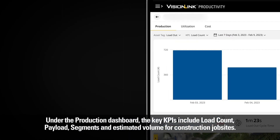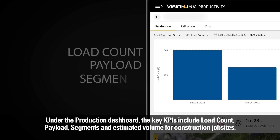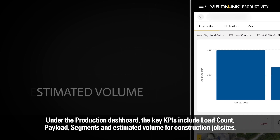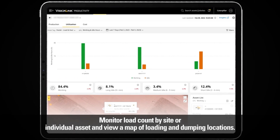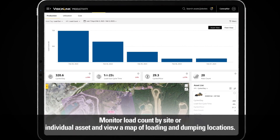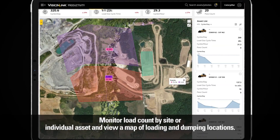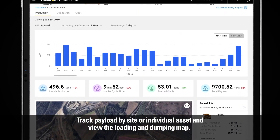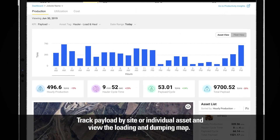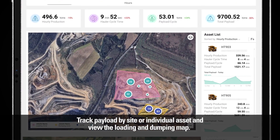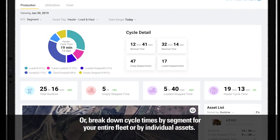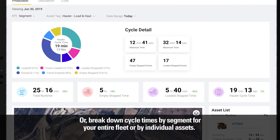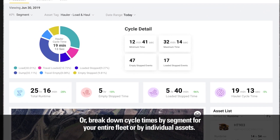the key KPIs include load count, payload, segments, and estimated volume for construction job sites. Monitor load count by site or individual asset and view a map of loading and dumping locations. Track payload by site or individual asset and view the loading and dumping map. Or, break down cycle times by segment for your entire fleet or by individual assets.